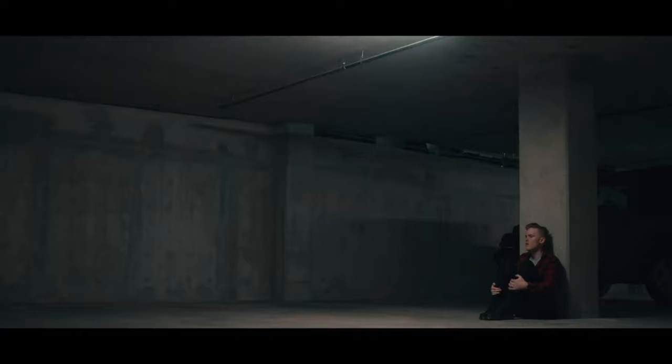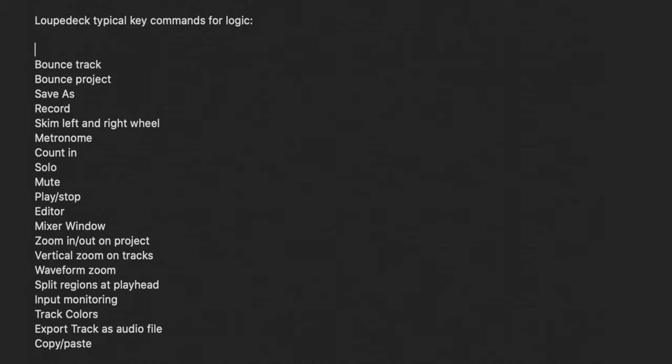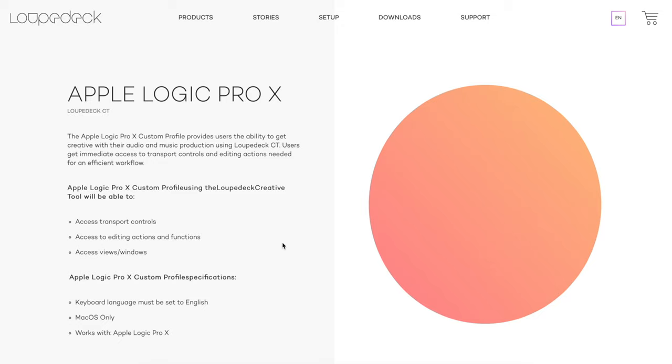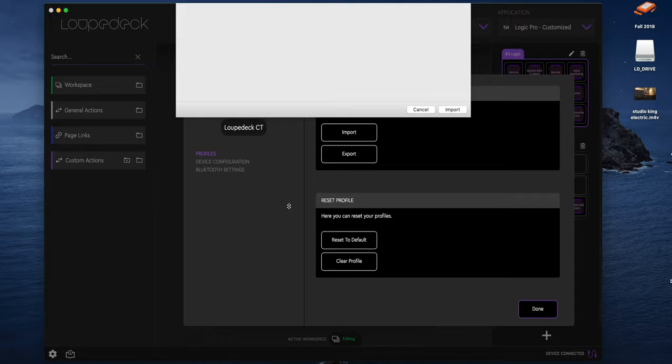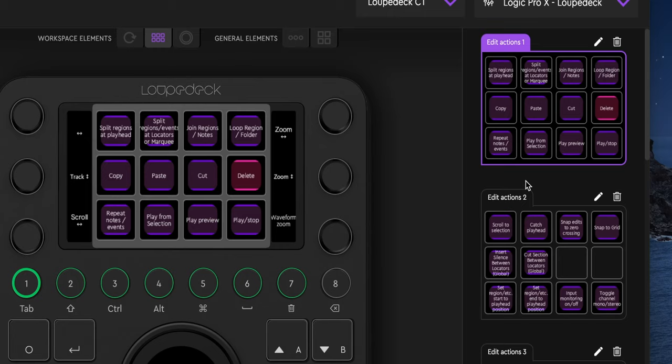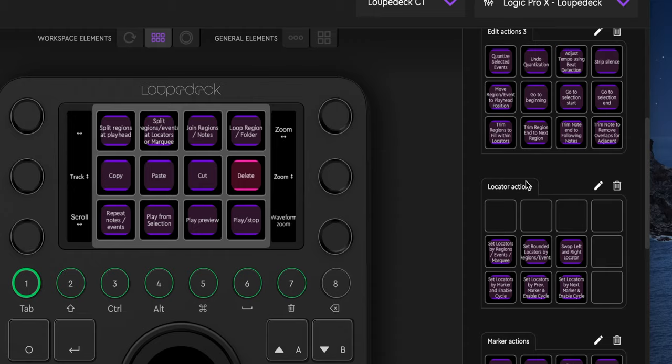Let's talk about setup. The easiest way to customize the interface for your own workflow is to start out by writing down a list of your most common Logic actions and shortcuts. Once I made that list, I downloaded the pre-made template for Logic in the Loupedeck software. This template has the majority of shortcuts you'd ever need, but there's a lot in there that I could live without based on my own workflow.